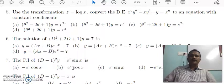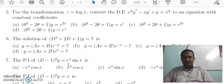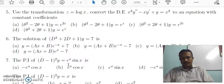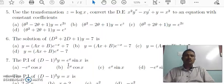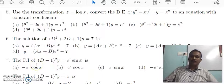Next: the particular integral of (D minus 1) squared of y = e^x sin x. Using the exponential shift rule: 1 divided by (D minus 1)² applied to e^x sin x equals e^x times 1 divided by (D + 1 minus 1)² applied to sin x, which simplifies to e^x times 1/D² applied to sin x. Integrating sin x gives minus cos x, and integrating again gives minus e^x sin x. So the particular integral is minus e^x sin x, and d is the answer.